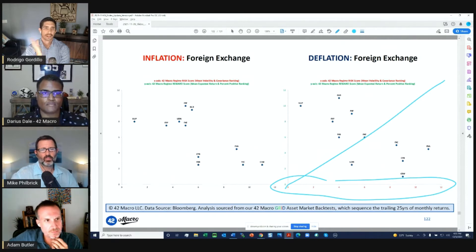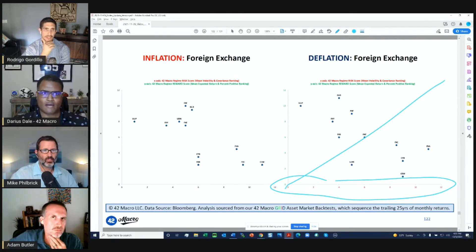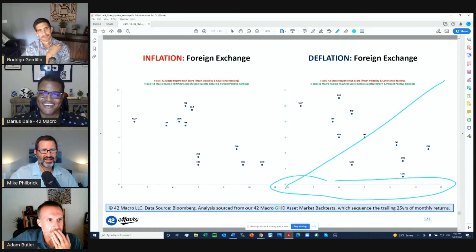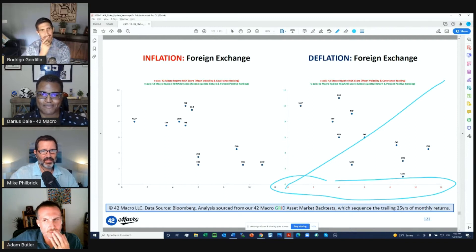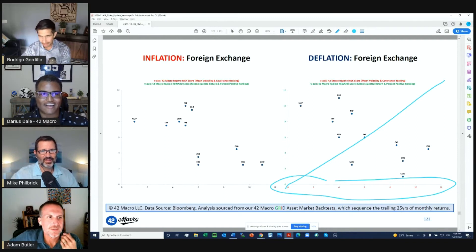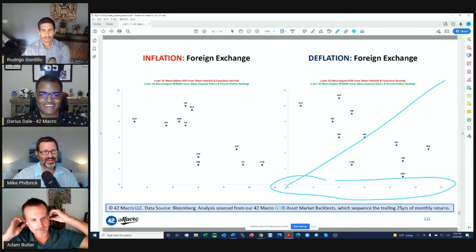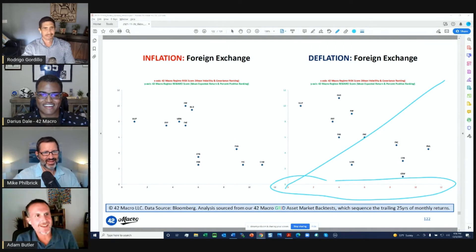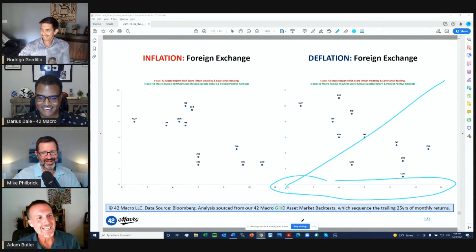All these recommendations are non-levered. I don't believe in leverage — that's how you blow yourself up.